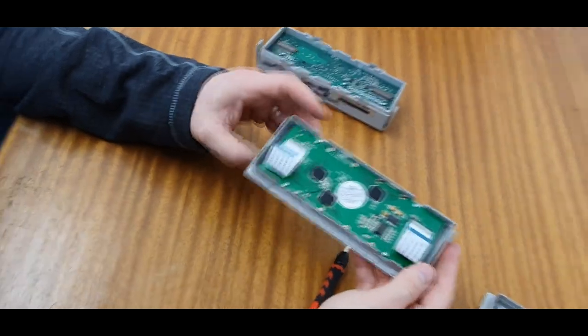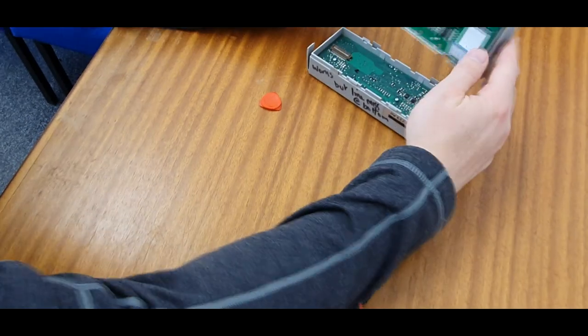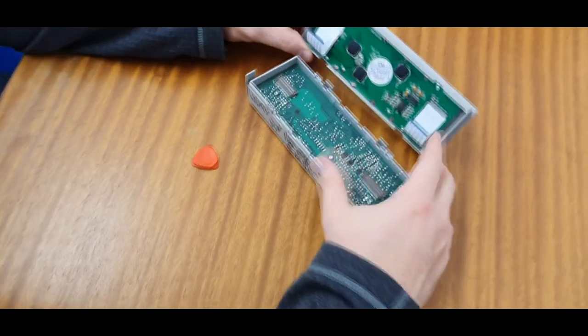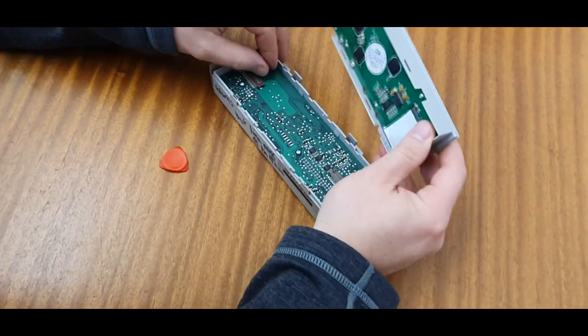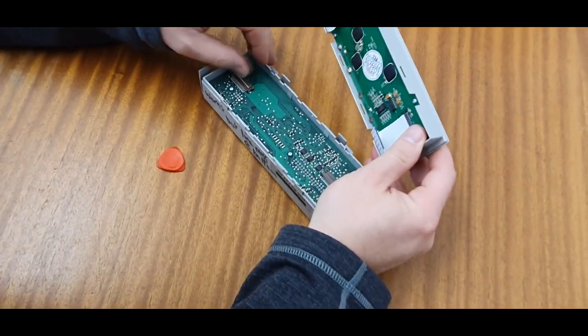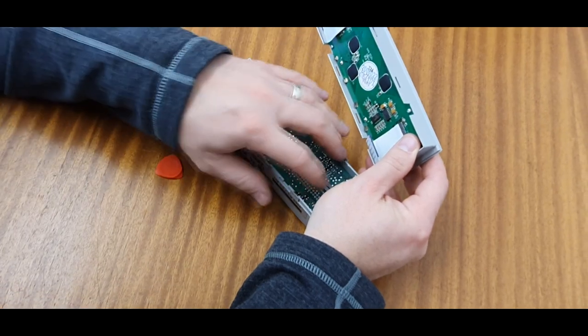Okay, so pop the ribbons back in, which might be a tricky bit so bear with me. Make sure these are out.